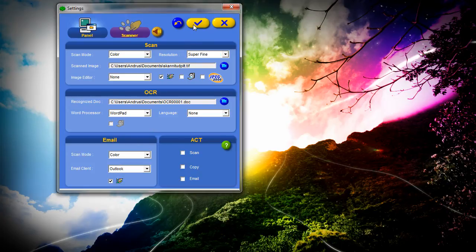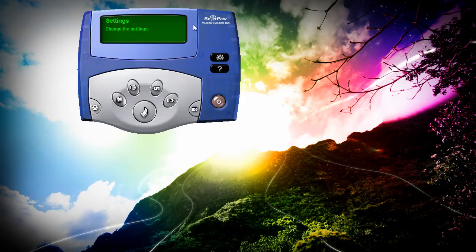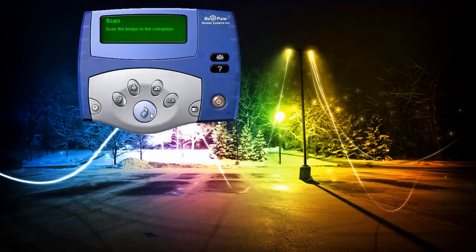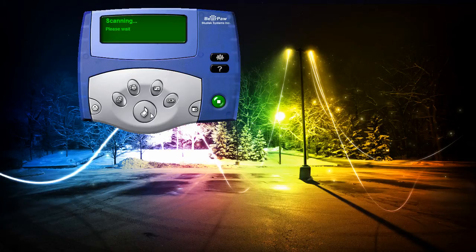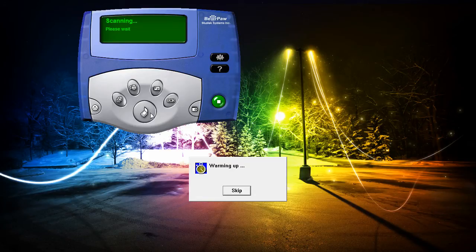OK, we are ready to go. Now let's push the middle button and scanning will begin. Now the image is being scanned.